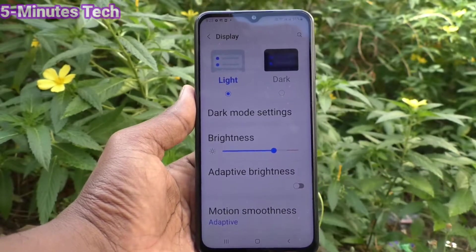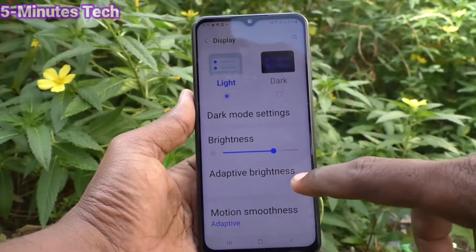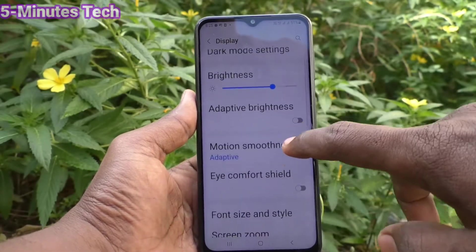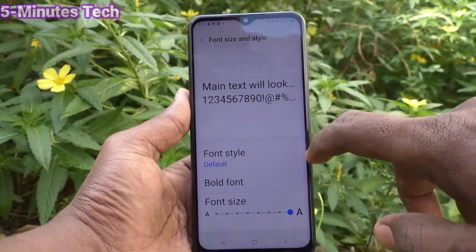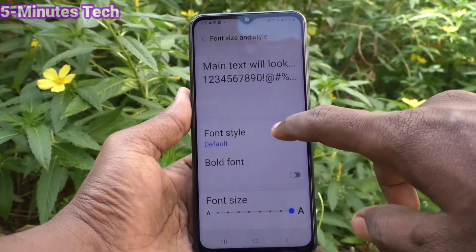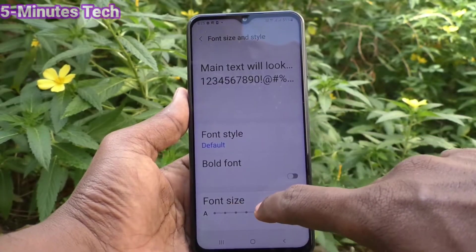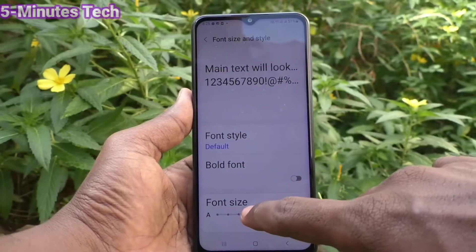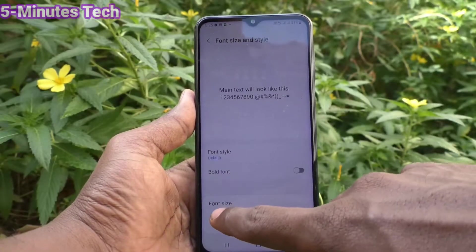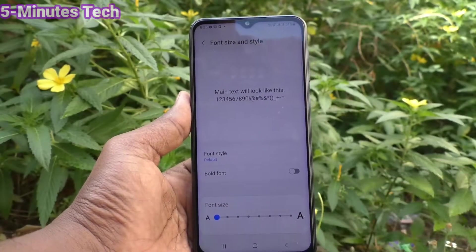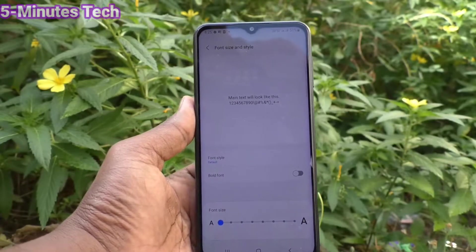If you want to decrease font size, you have to go to the same settings and move the cursor to the left side for decreasing font size. Moving it to the leftmost position will give you a very small size.